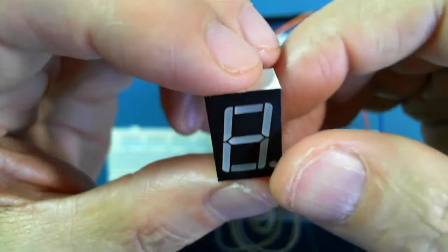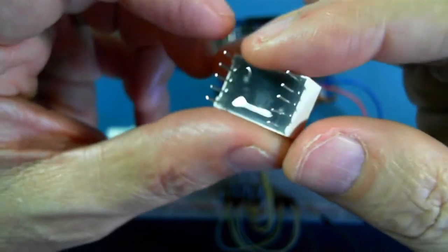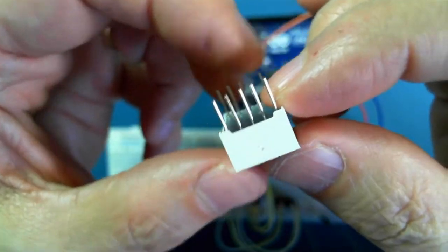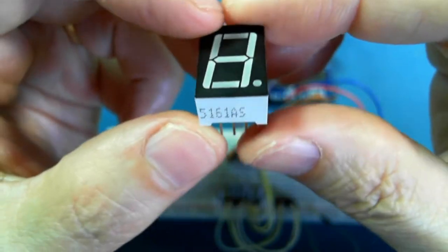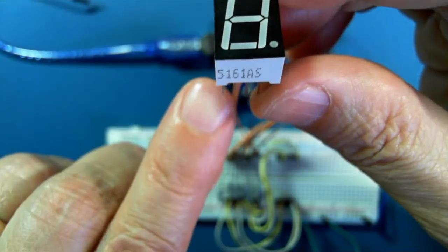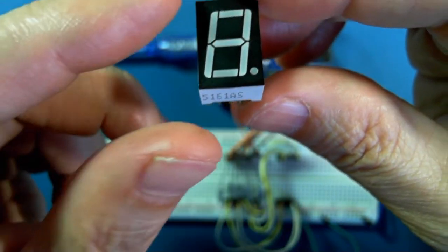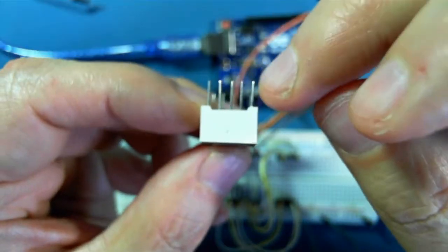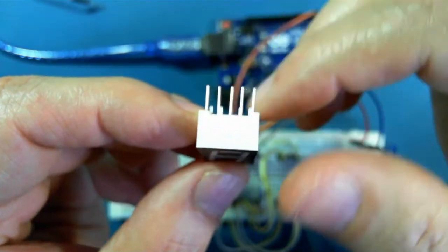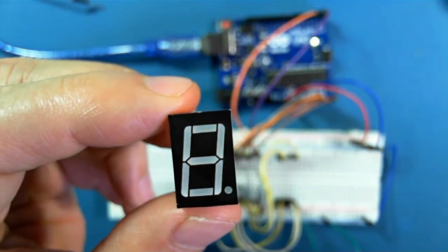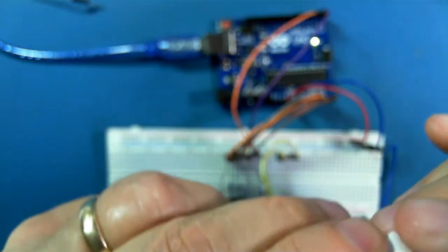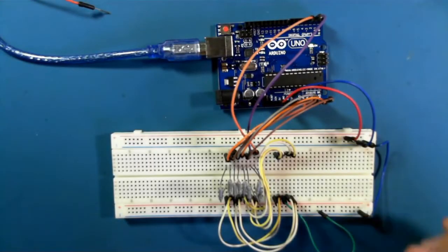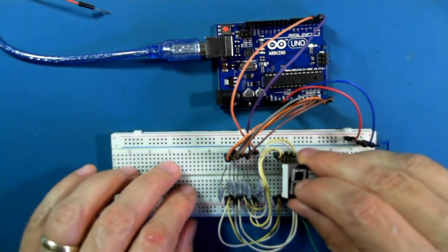This device has 10 pins and they're numbered 1, 2, 3, 4, 5, 6, 7, 8, 9, 10. And I've already set up the circuit board here and I'll plug this in.